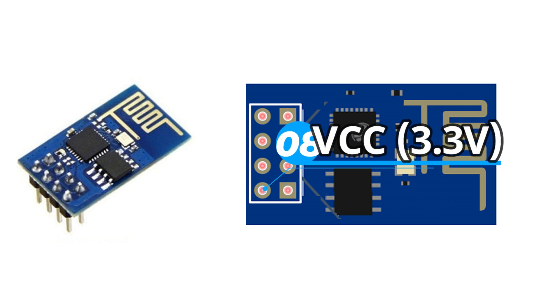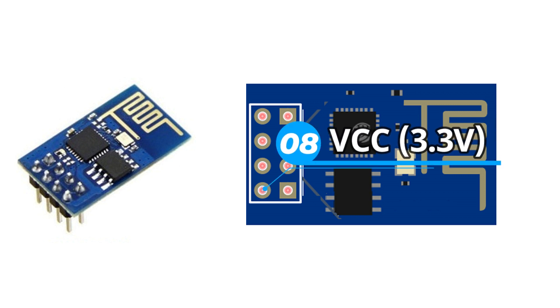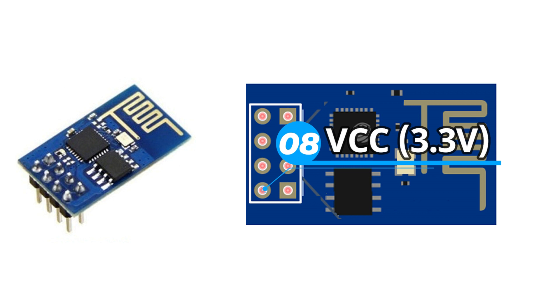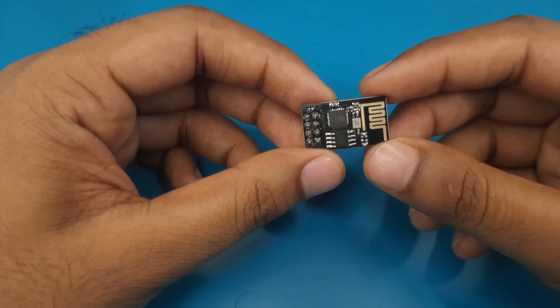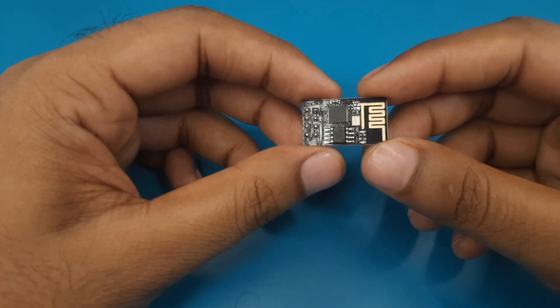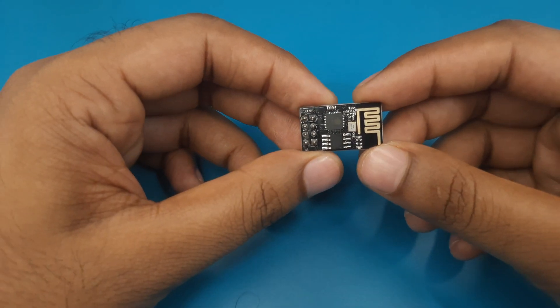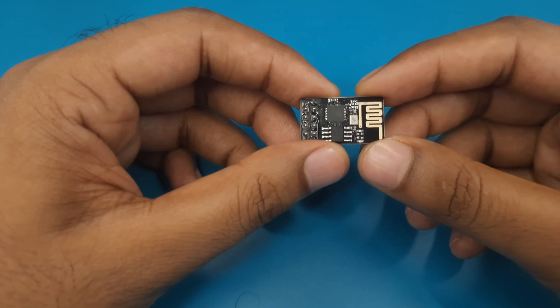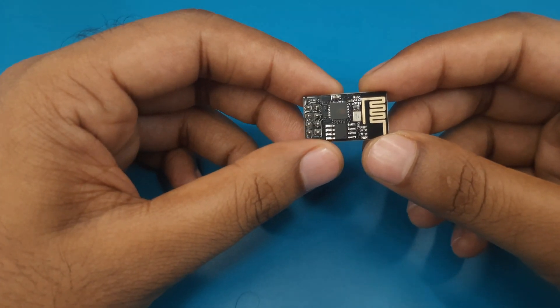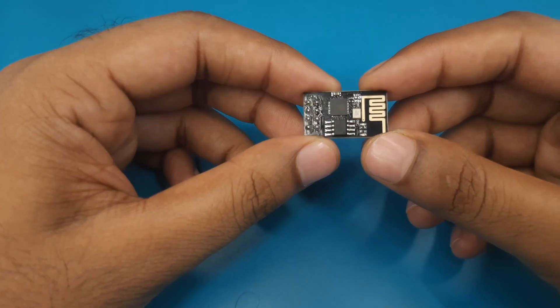The eighth pin or the last pin is known as VCC pin. The positive or VCC pin of our power supply will be connected to this pin. Remember we must need to provide 3.3 volt to this module. Higher voltage can damage this module.